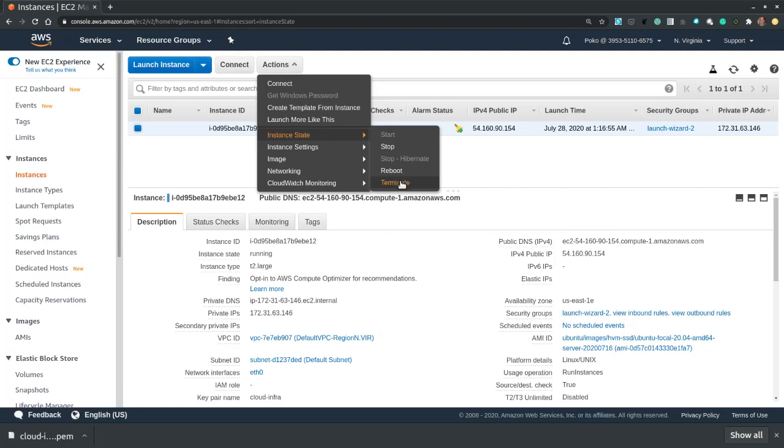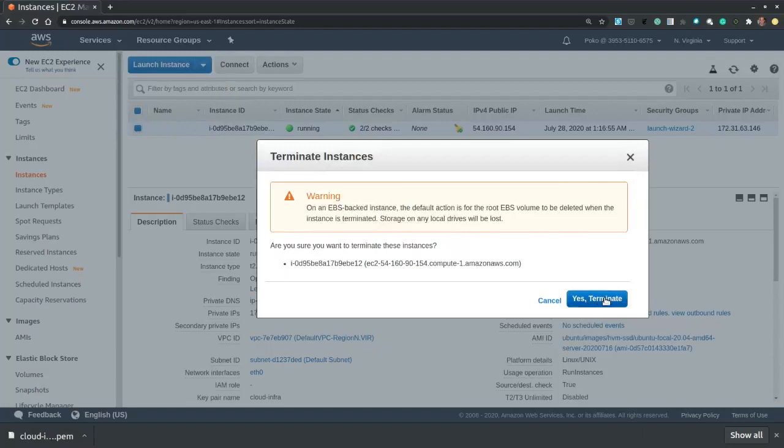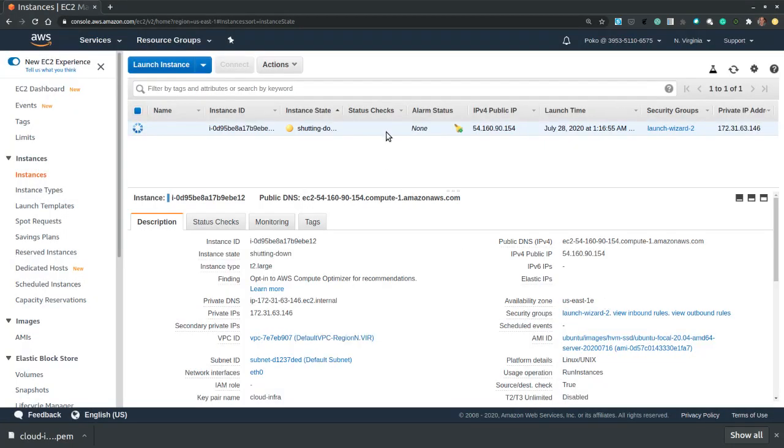So let's choose to terminate it. I no longer need this instance.